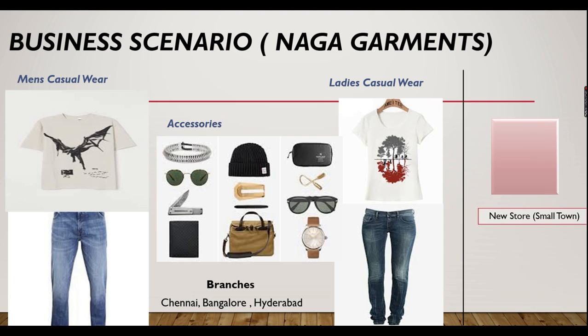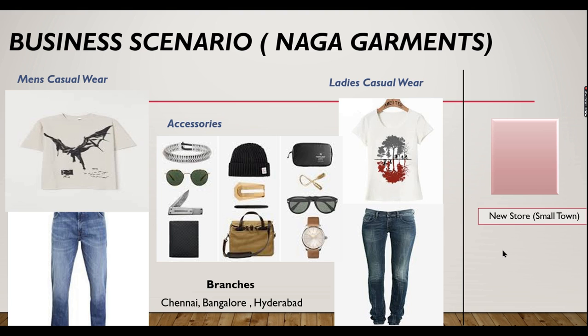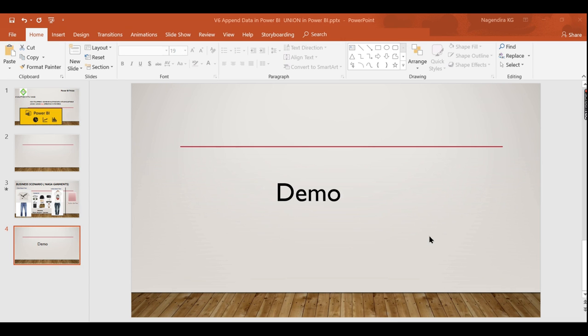So this is Naga Garments with branches in Chennai, Bangalore, and Hyderabad. Now they have introduced a new store in a small town. All these metropolitan cities are connected by a single point of sale system, whereas this new small town doesn't have any internet or other facilities, so they maintain the data only in Excel. At the end of each day they send it via email to the business owners, and they have to match the point-of-sale data along with this small town data. In this case, they need to use append or union operation to combine the data to analyze in a single dataset.